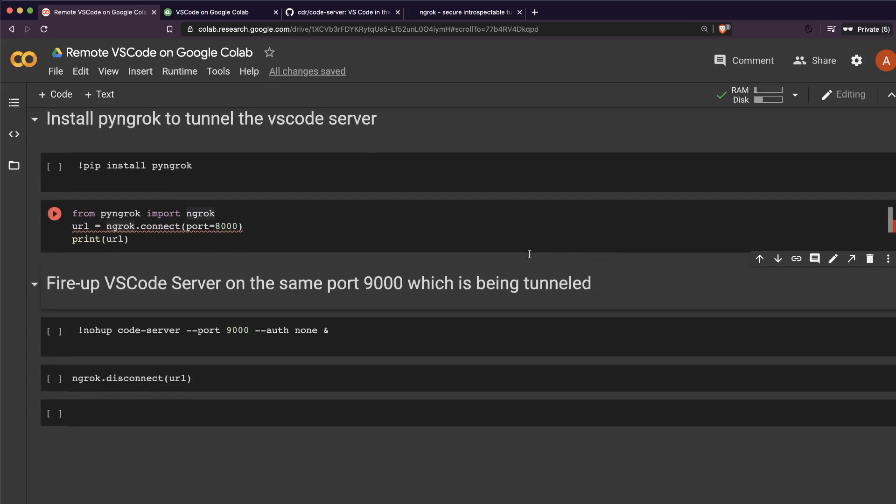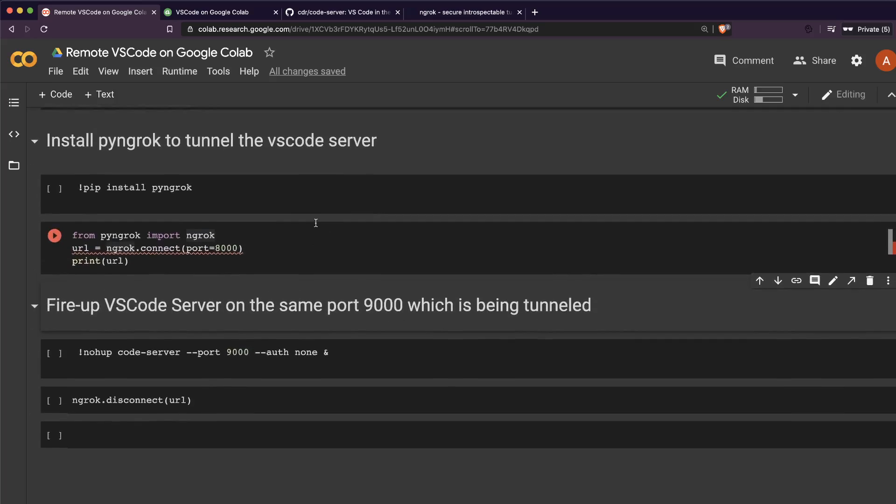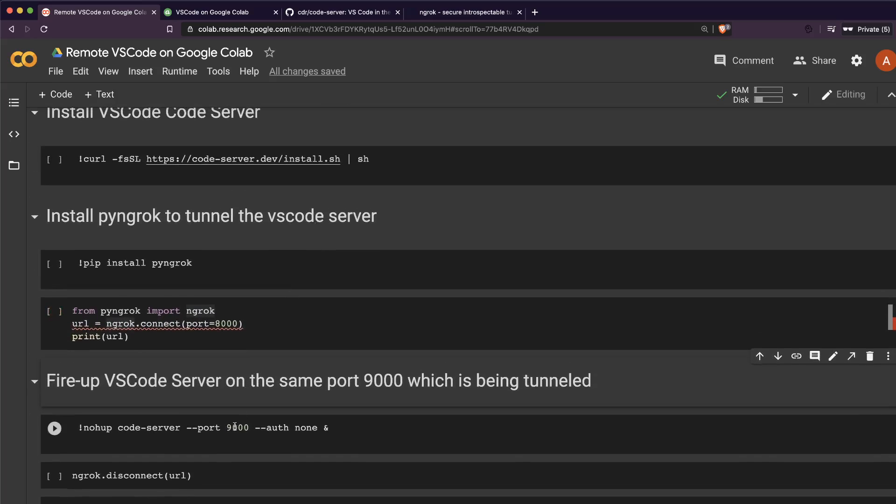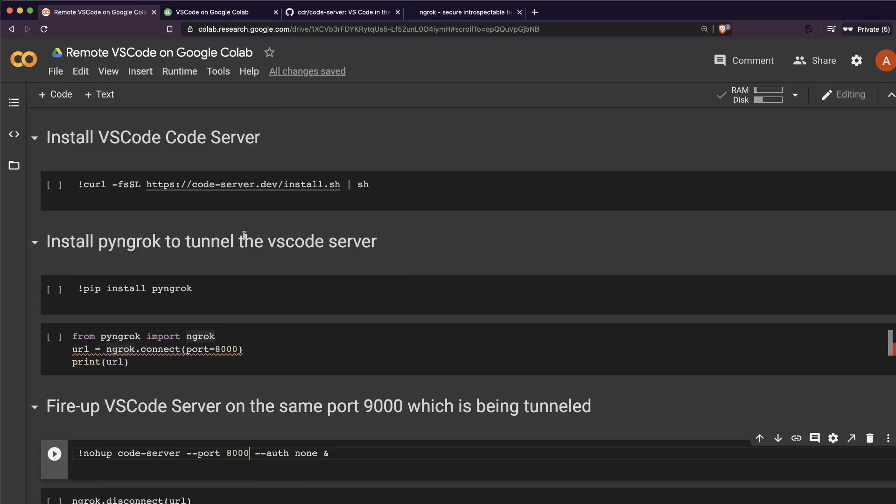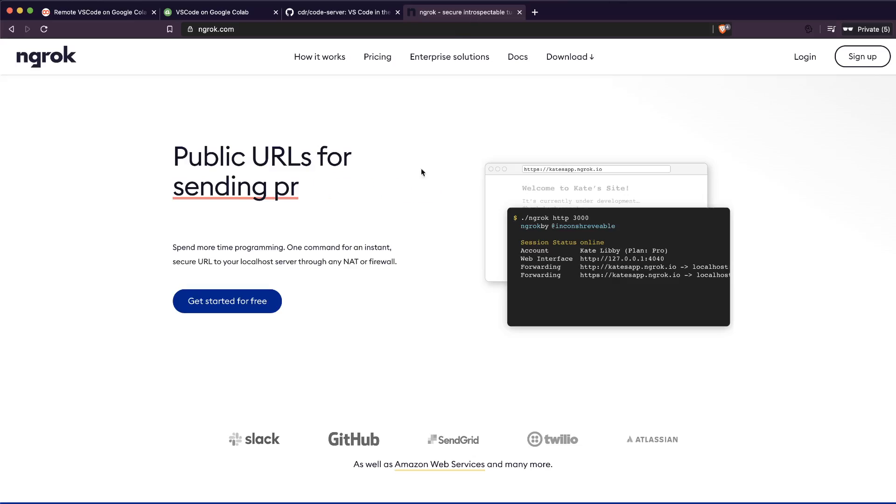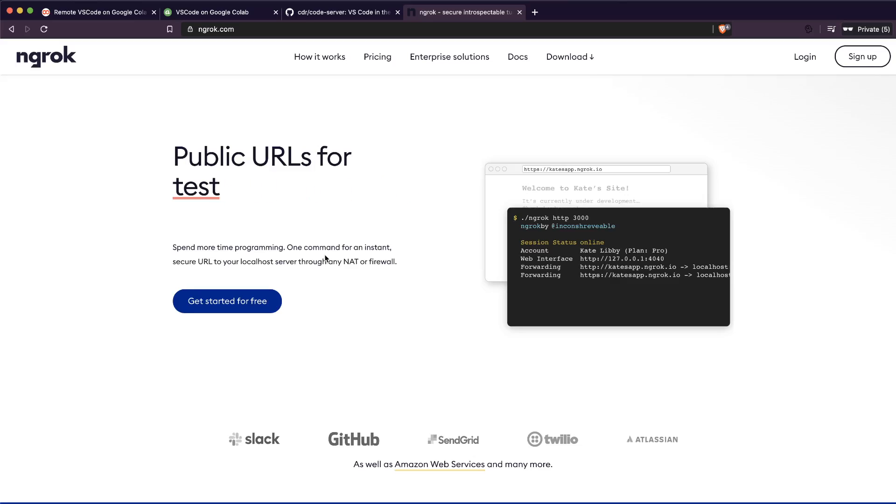So what we're going to do is use ngrok to tunnel that particular localhost URL to a public internet URL which can be accessed anywhere you have internet access. If you're not familiar with ngrok, it's a very popular tunneling service.